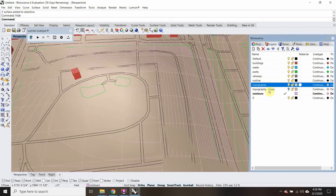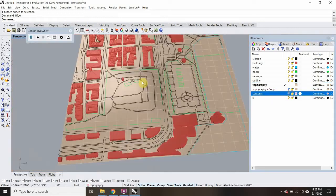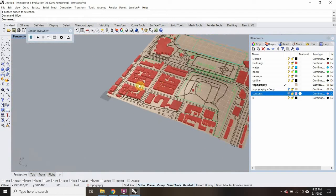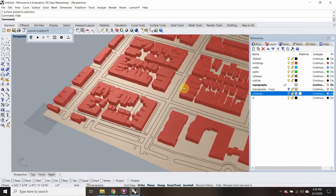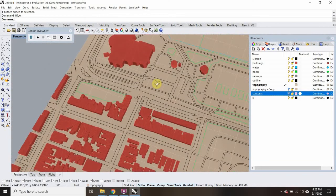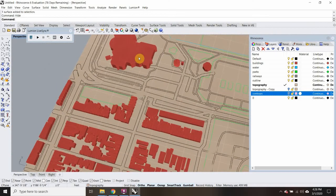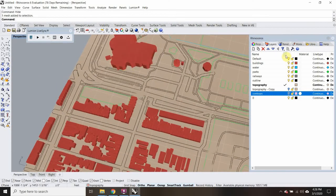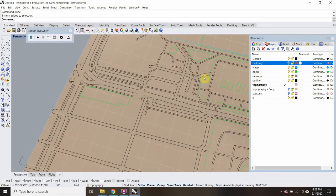I don't need my contour lines right now, so I'm going to hide those too. In order to see the 3D buildings — I don't feel like looking at them either — so let's hide those. I just want to figure out exactly what I want to look at.